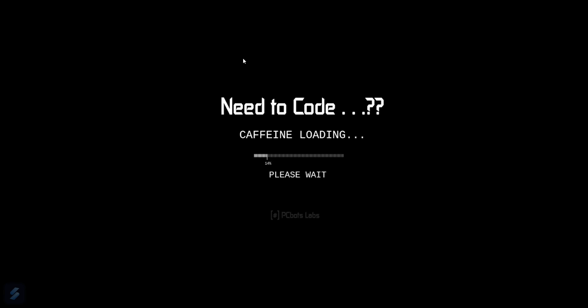Hey guys, welcome to the new video. Today we are going to see how you can create tables in your PDF using fpdf2, which is a Python-based module used for creating PDFs.